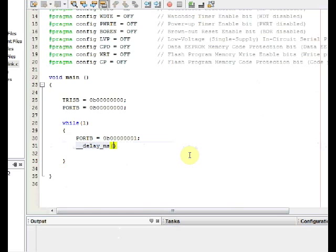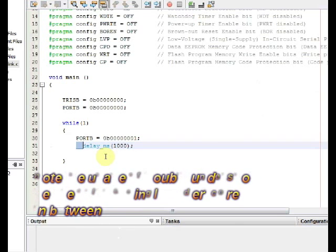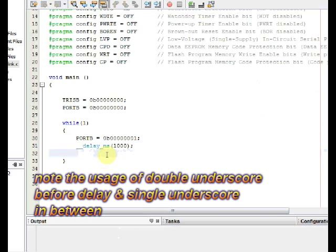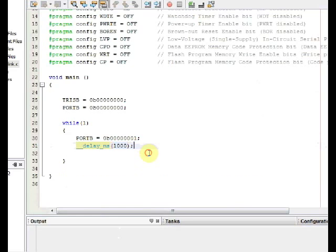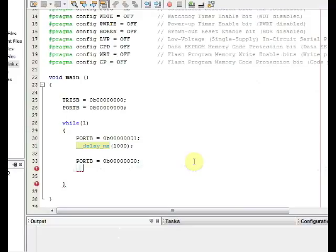Next we provide a delay of 1 second, that is written as 1000 milliseconds. Note the usage of double underscore before the delay and single underscore after the delay. Then we make the RB7 bit low and again provide a delay. That is PORTB all pins are made low, and then we provide a delay again. The whole function repeats forever, thus blinking the LED at pin RB7.